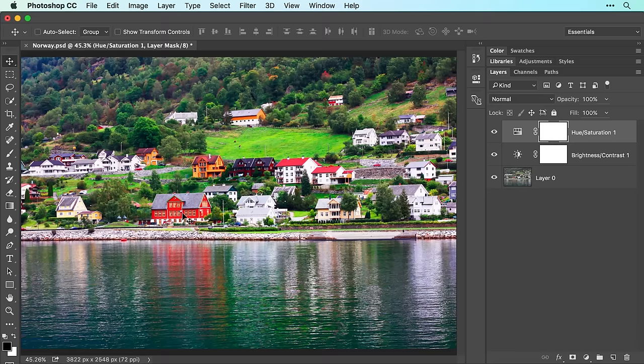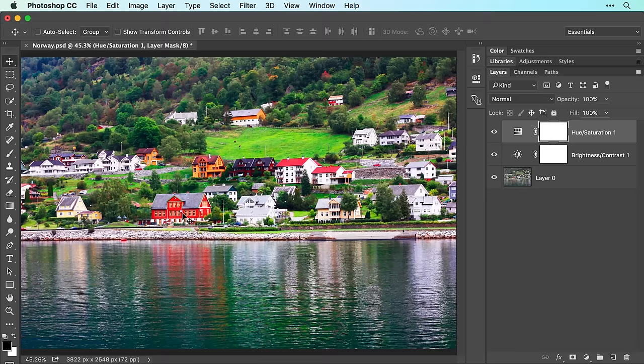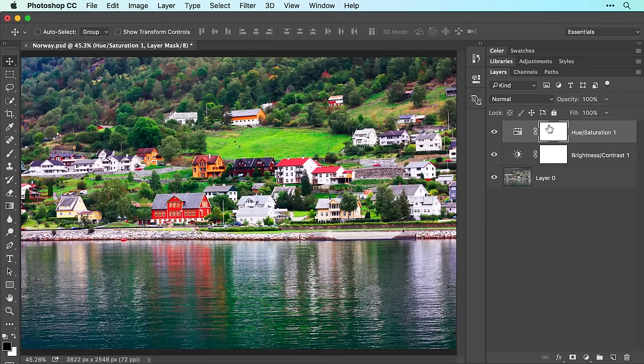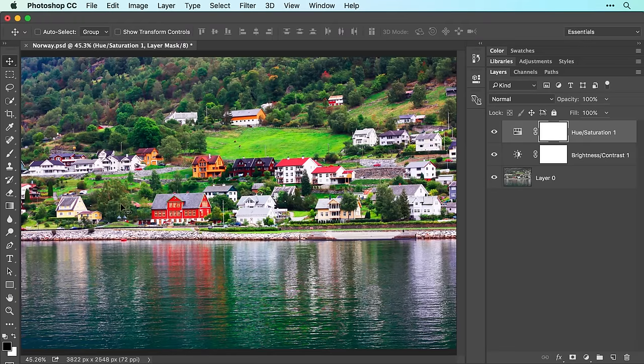To fix that, we'll hide the adjustment from those areas using a layer mask, which is the white thumbnail that comes with every adjustment layer. Since this mask is filled with white, the adjustment we made is visible across the entire photo.